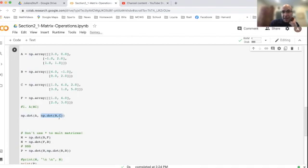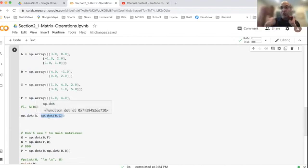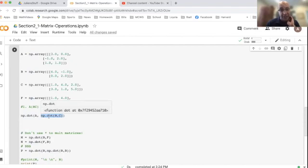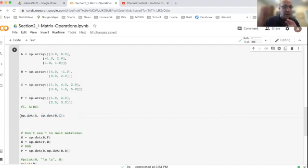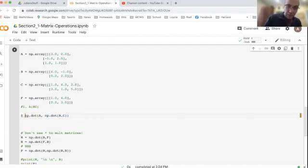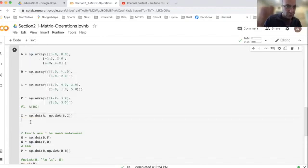And so what this product is doing is it's saying, let's first take the product of B times C. And then after it does this result, it's going to multiply this product of B and C times matrix A. So the order in which I calculate the products is important here. And the order that I input the matrices is important here. So this will be the output that we have for question one.